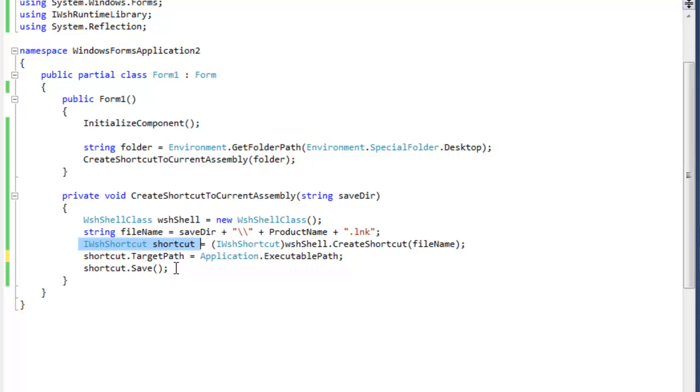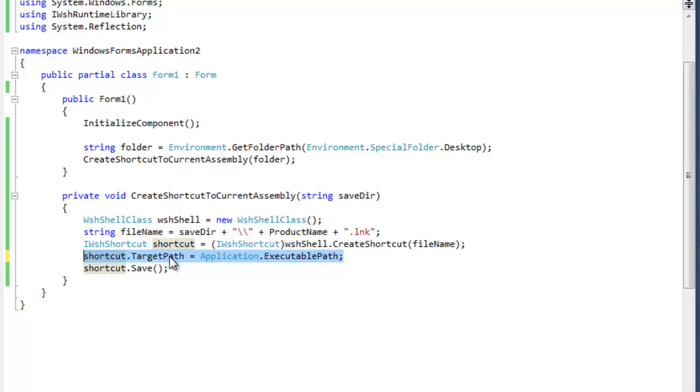And then after that you can set your properties. There's several properties like description. The description is not visible to the user for the most part. The odds of the user seeing the description are very slim, so you may or may not want to set the description. The icon is automatically set to the assembly's icon if it's not specified. So that's what we're going to do. We're not going to set the icon.